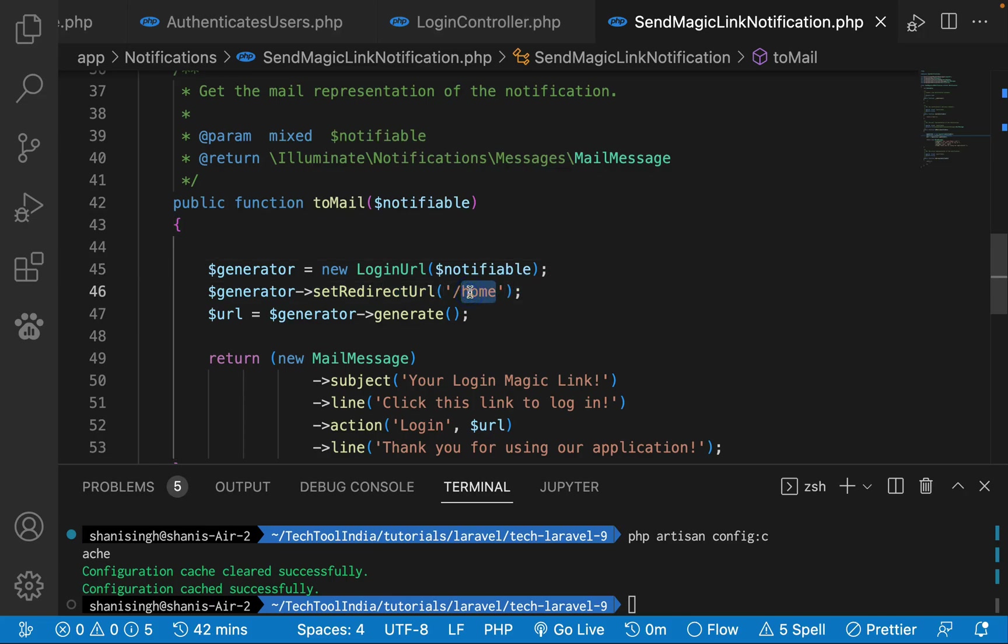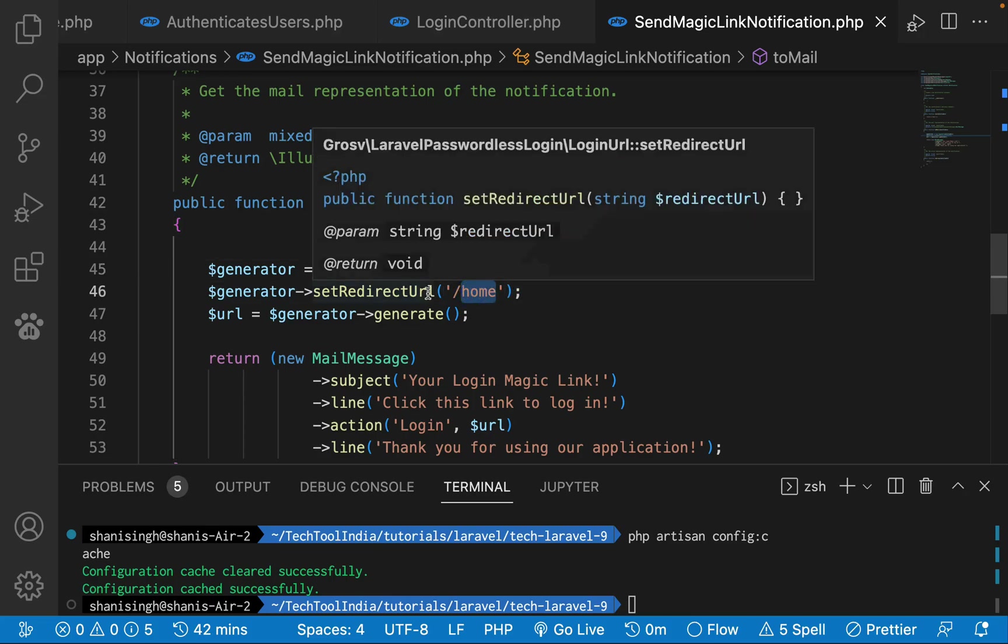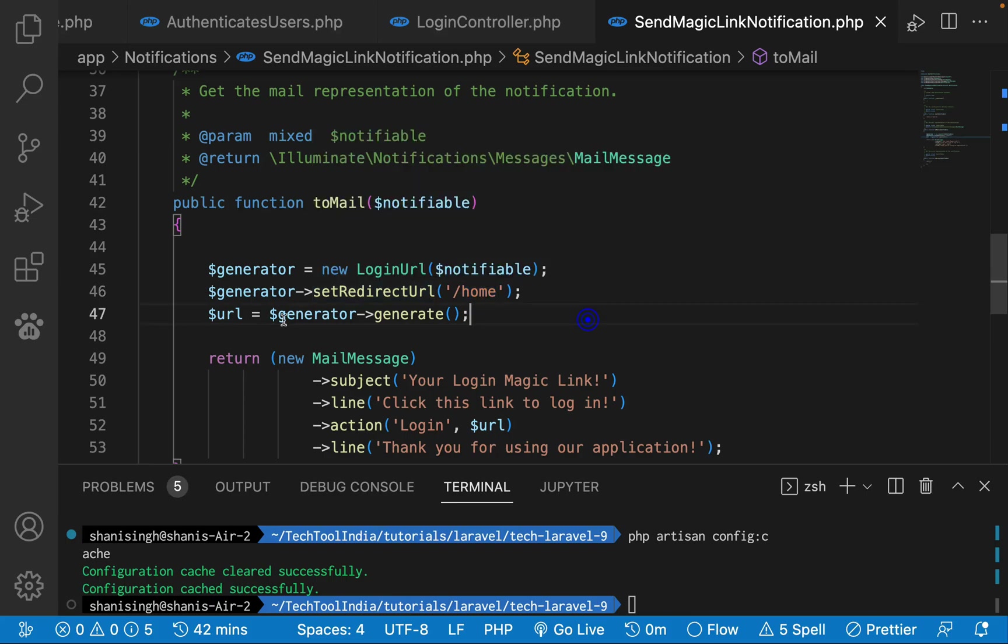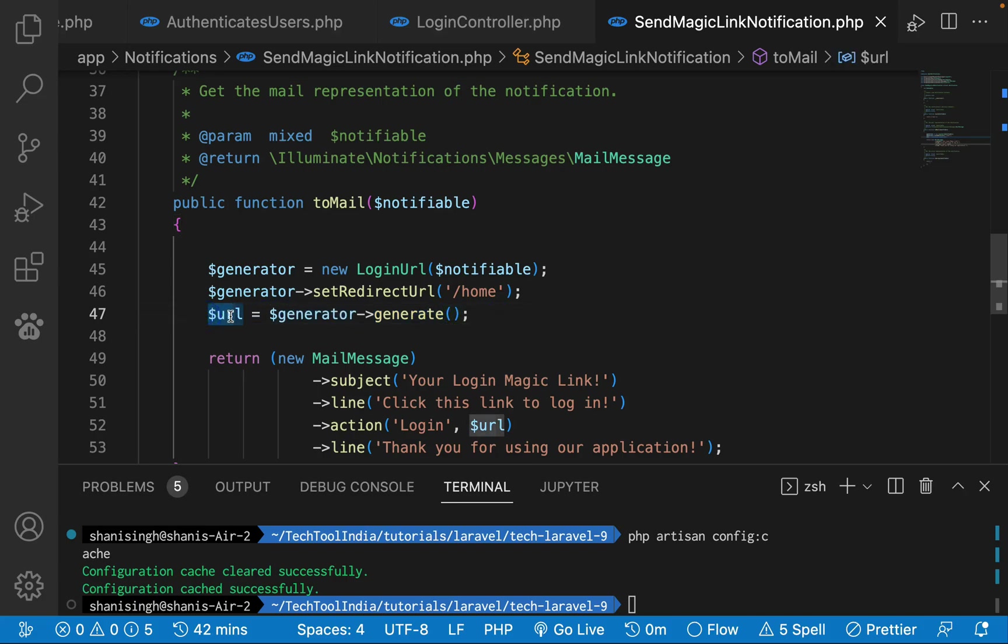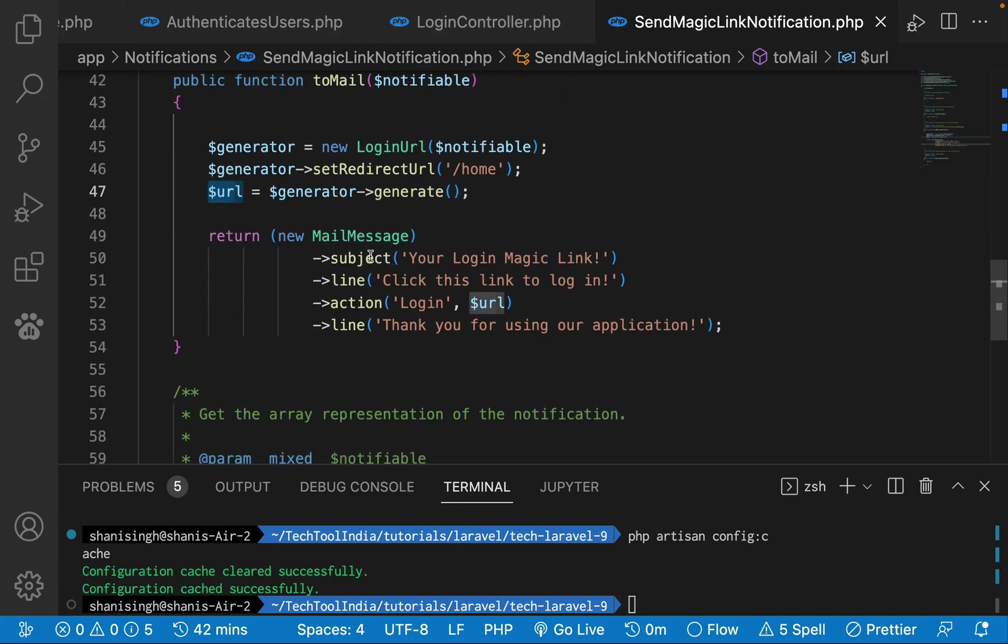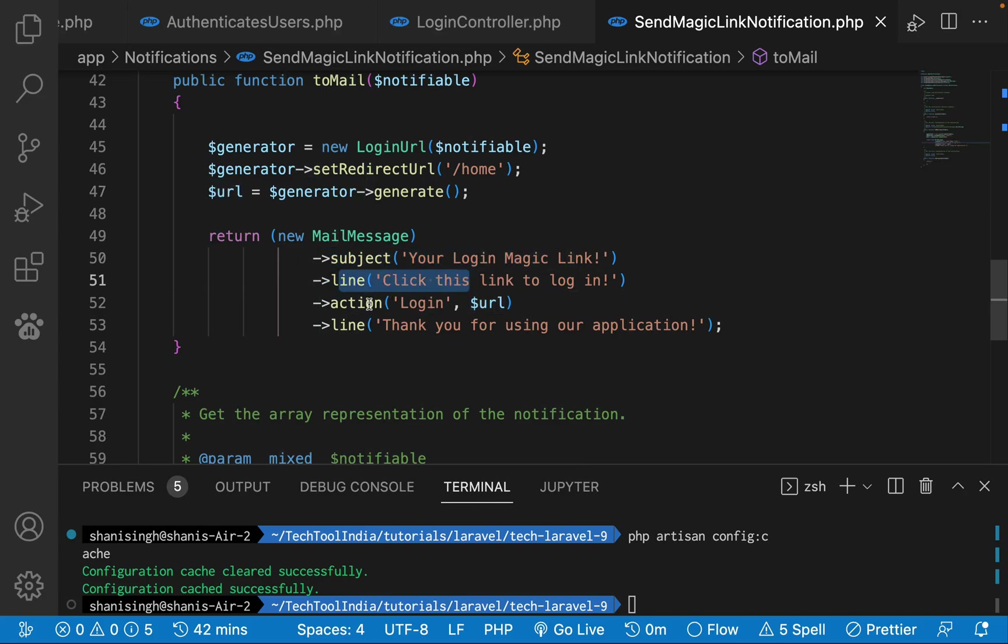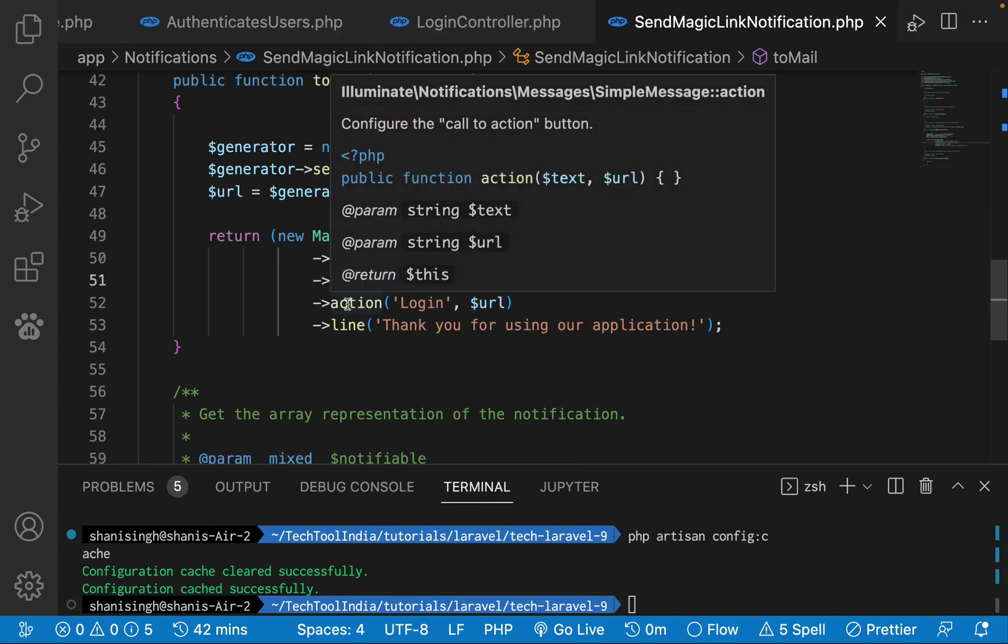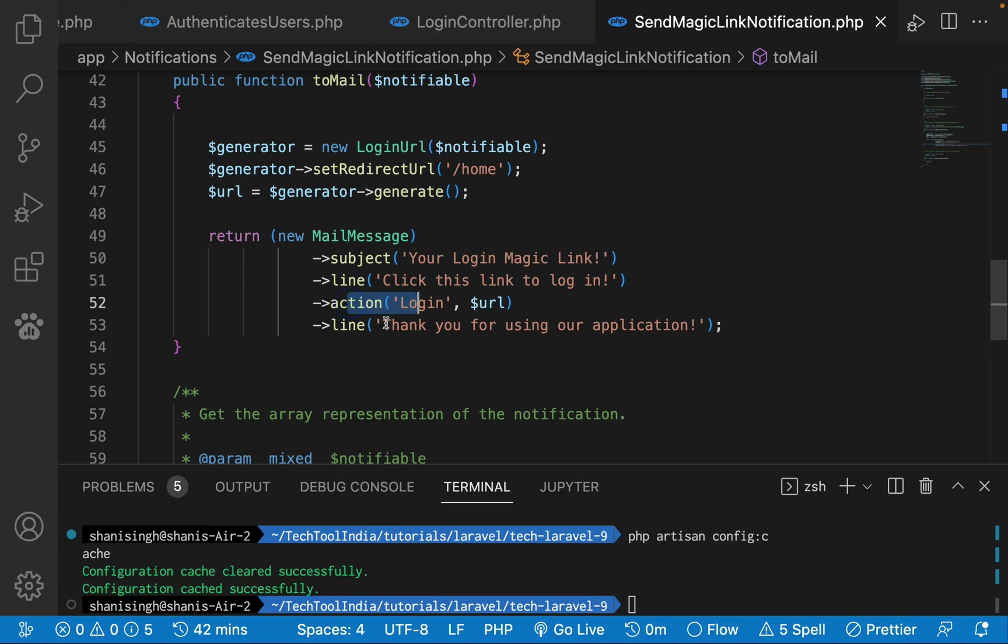You can add any URL you want to redirect a user coming from the magic link. Then I will just use this generate function to generate the URL. The rest is that I have simply put this subject line, a message, and then action button and then the message.